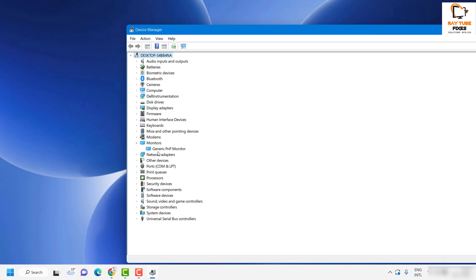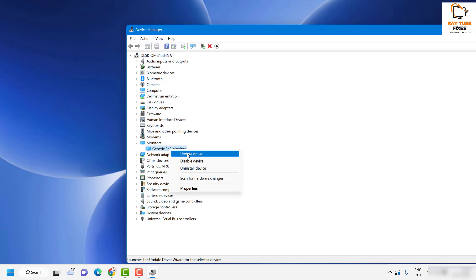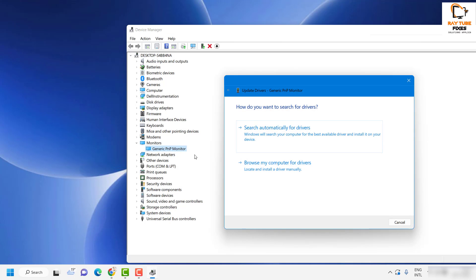Once you expand Monitors, you might have different options here. In my case I have Generic PNP Monitor; in your case you might have an integrated monitor listed. If you have multiple options, you will have to follow these steps for each one. The first step is to right-click and click on Update Driver.